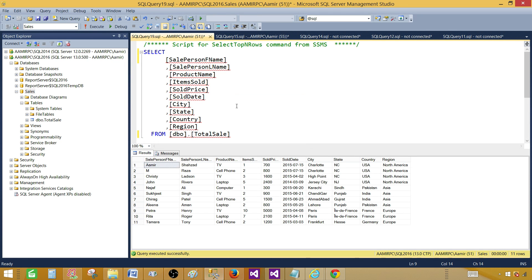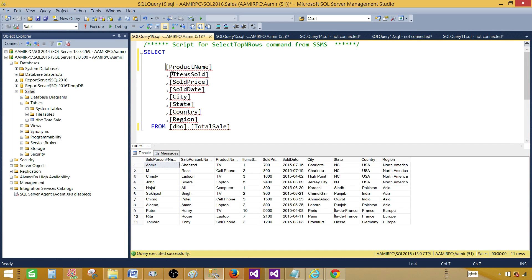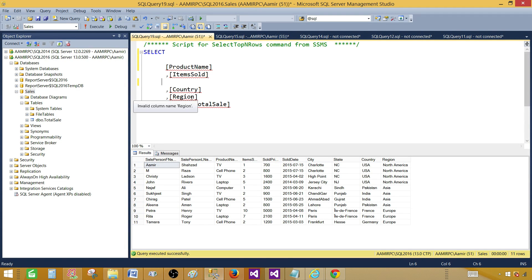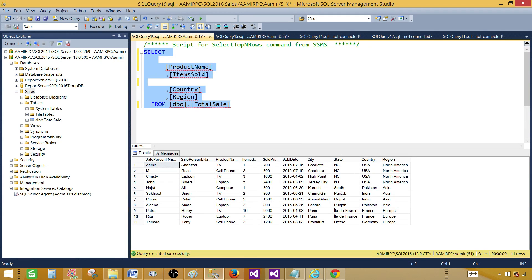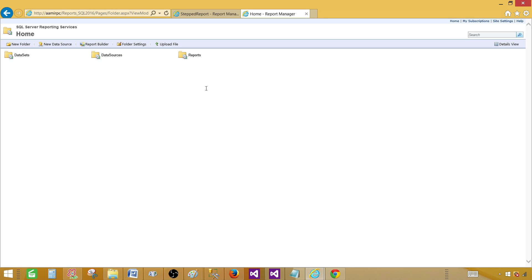I need very few columns — product name, region, country, and items sold. I don't need the other columns, so I can remove them as well. Make your query simple and clean with just these columns, and we will be creating the matrix report using the wizard.